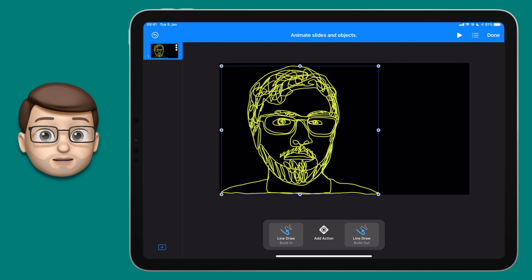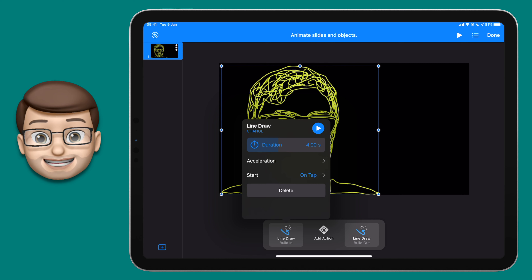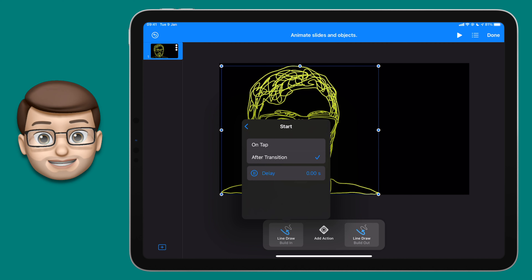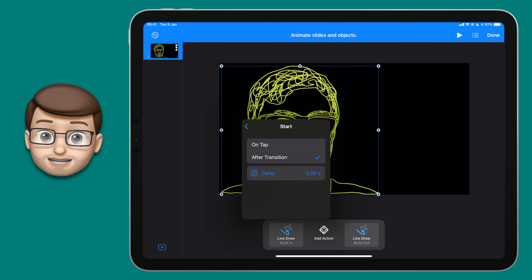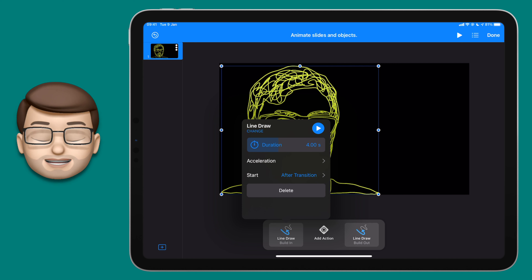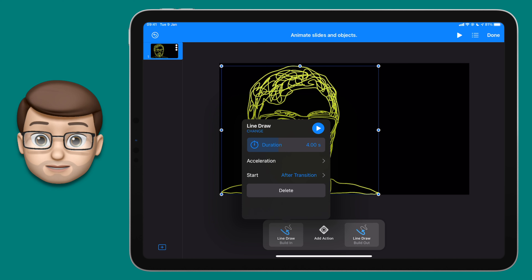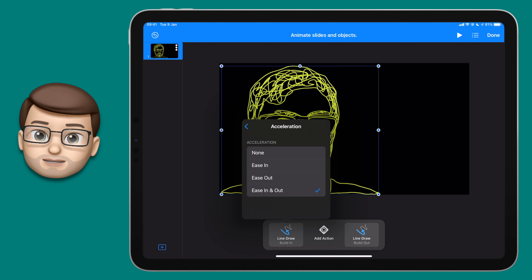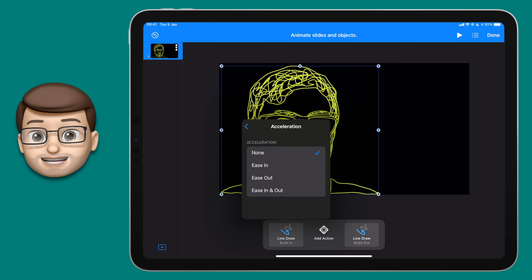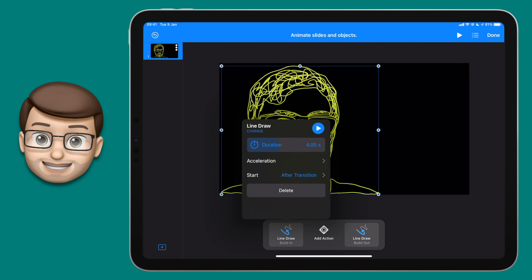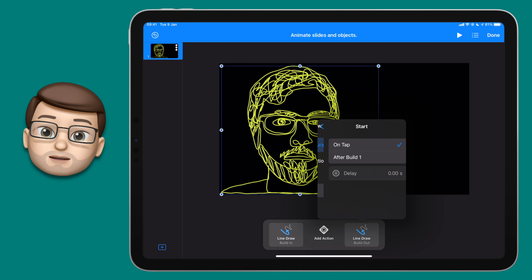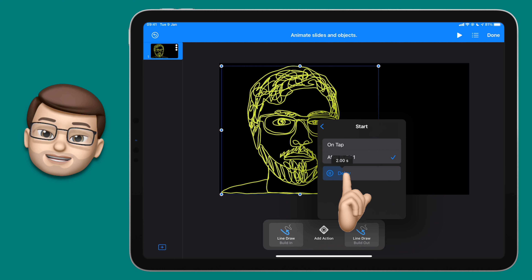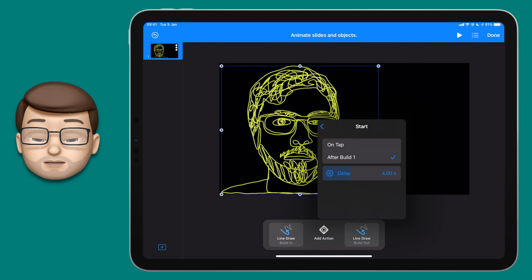Tap onto the first Line Draw for the build-in. Here we're going to change a couple of quick settings. First of all, where it says Start, tap onto there and you want it to start After Transition. Make sure there's no delay, because you want it to start as soon as your slideshow is played, then go back. Now go onto Acceleration — the acceleration controls the speed at which the drawing happens. I want a constant speed so my acceleration is going to be set to None. Tap back, and then go onto the Build Out action. Set the animation Start to happen after the previous event, and add a slight delay if you want to, so that your portrait can stay on the screen for a few seconds before it disappears.